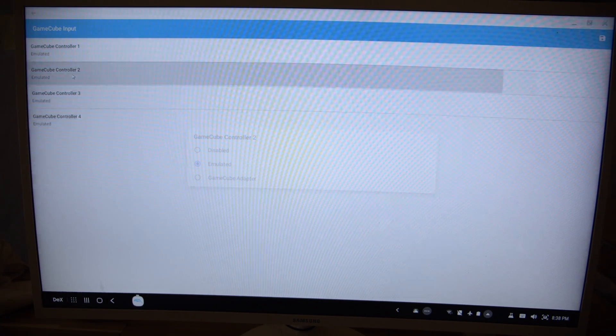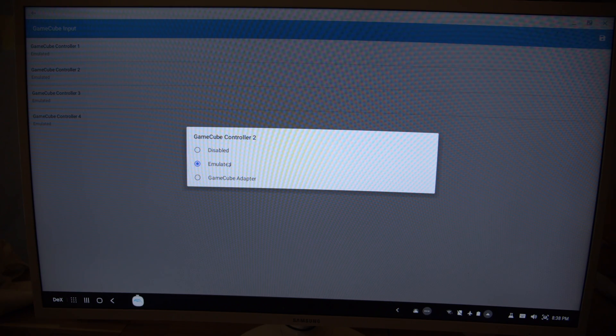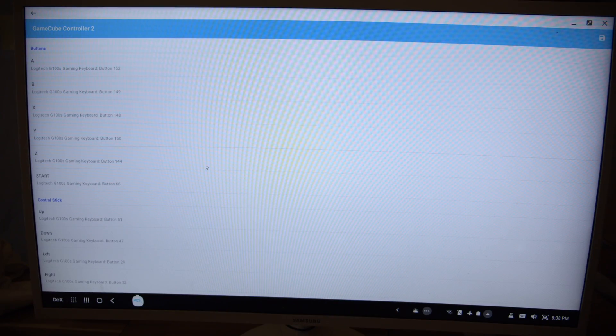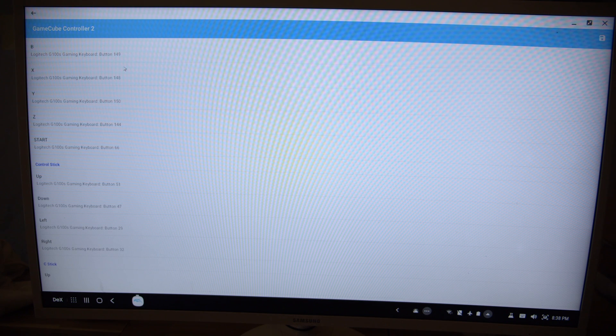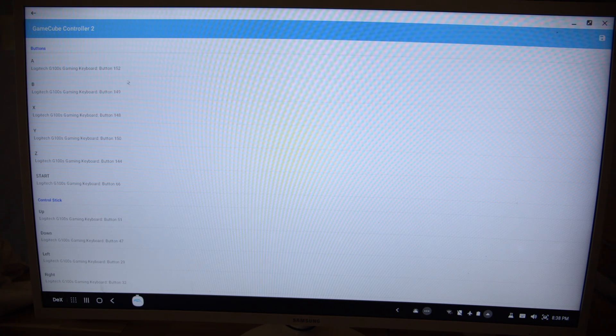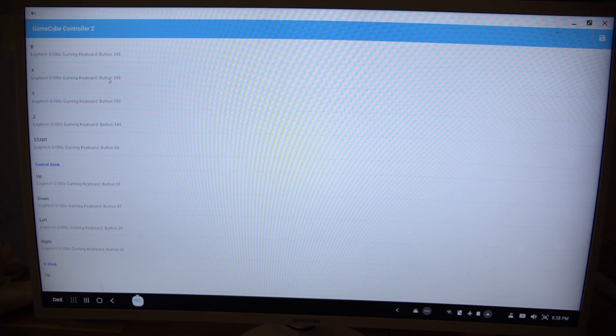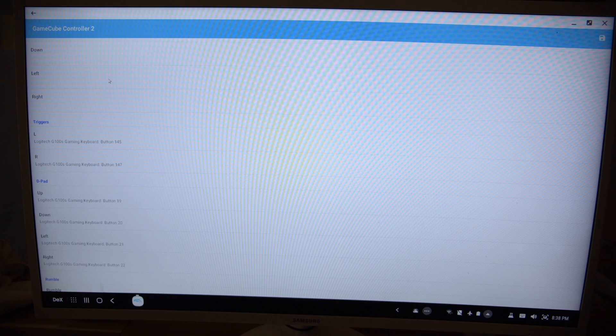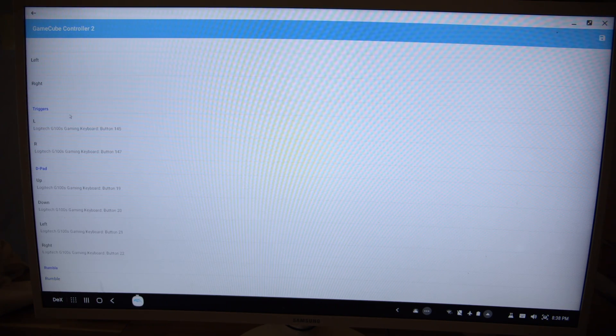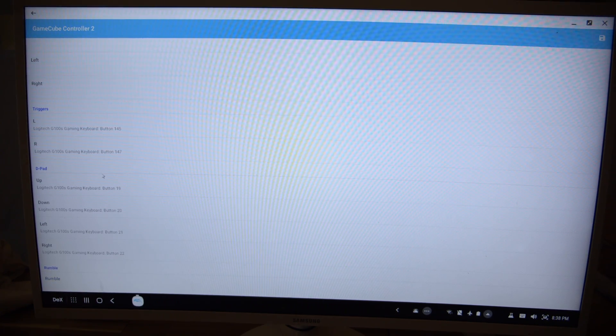For the keyboard, it's the same thing. You just go emulator. You need to click on emulator, and then go one by one with the buttons and map everything to the keys on the keyboard.